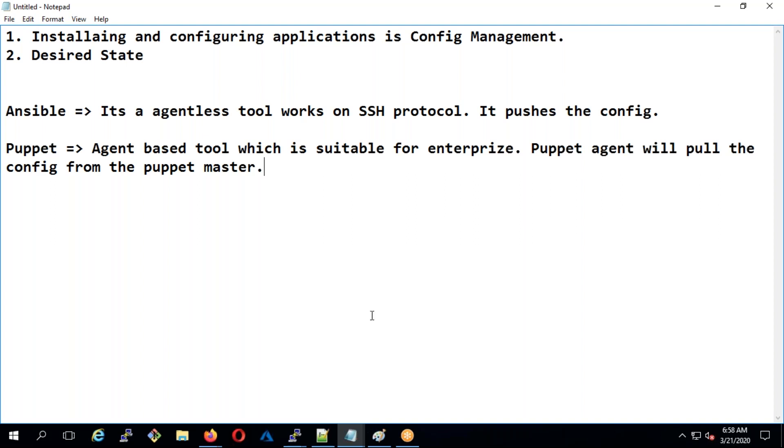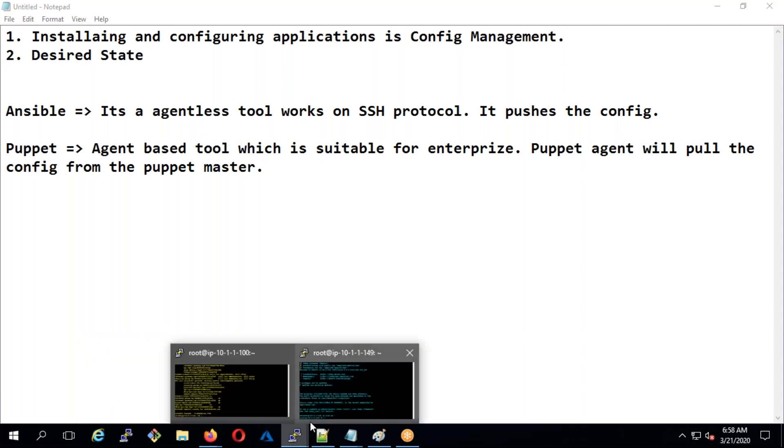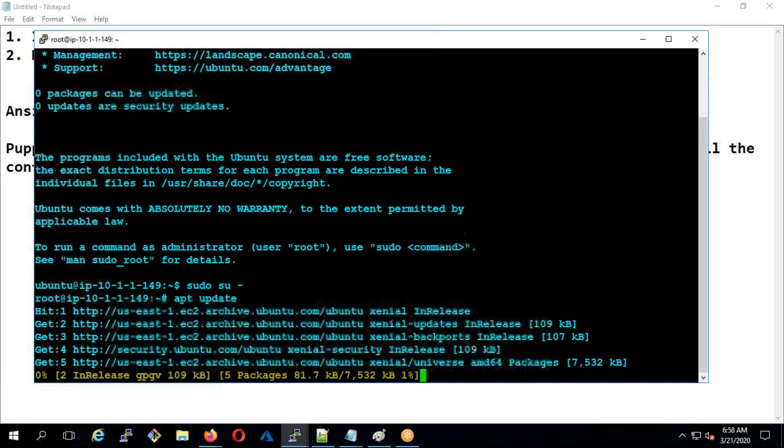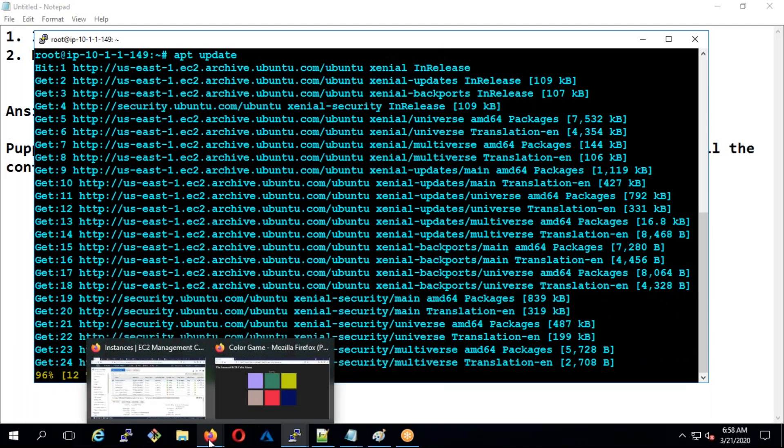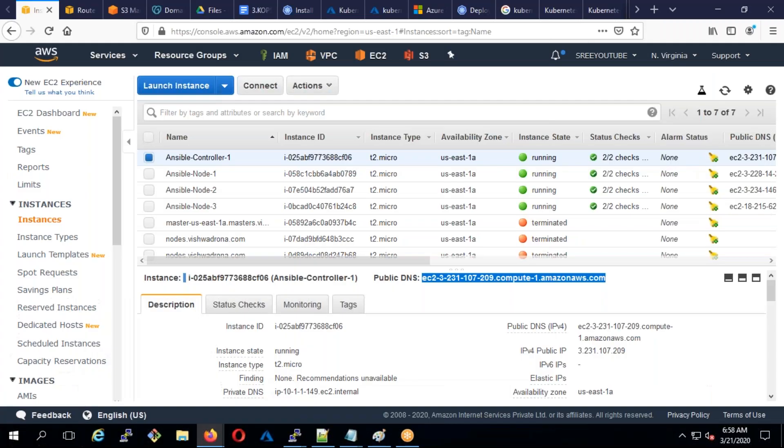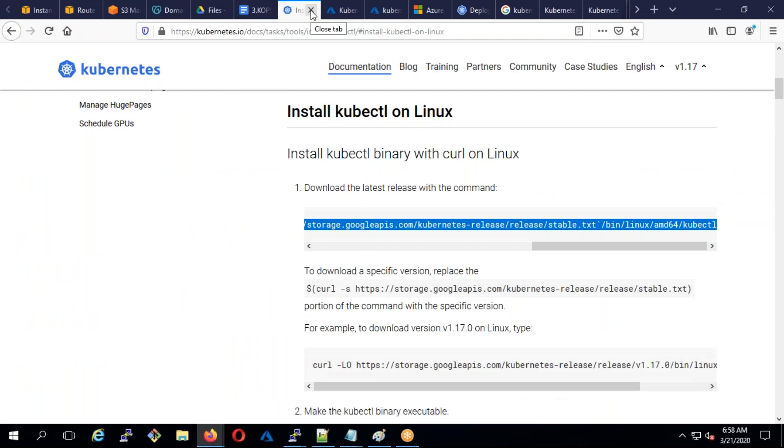Right now if you see I already logged into the server. What I'll do is run an apt update. Now I'm going to go to docs.ansible.com. Let me close this, a lot of files are there.